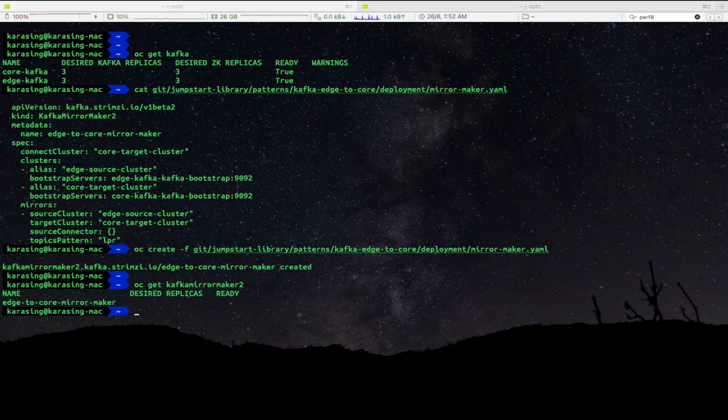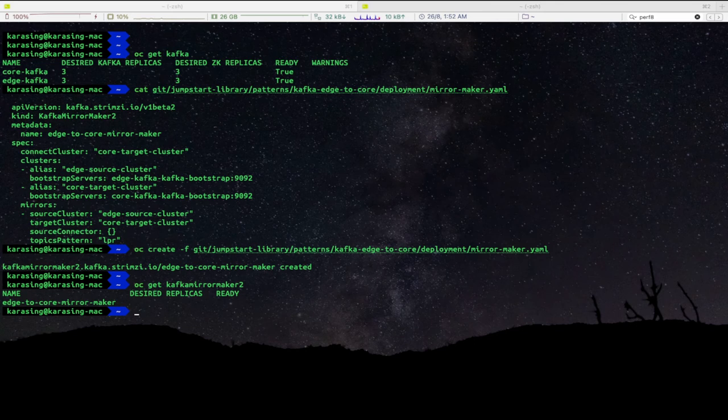We will use Kafka Cat CLI to produce and consume messages from Kafka cluster. Let's first run Kafka Cat Container.